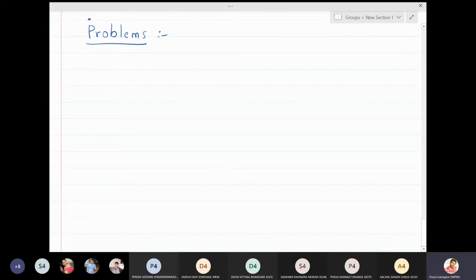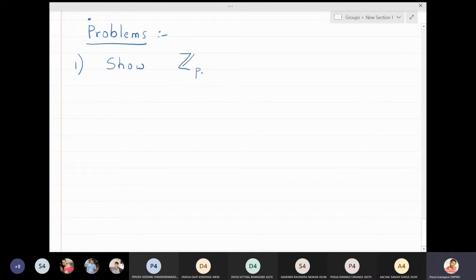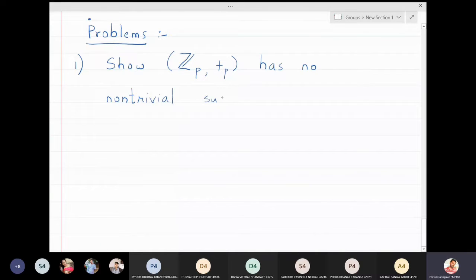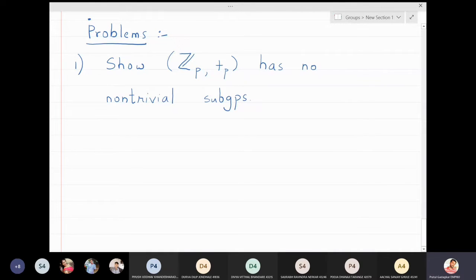We will solve some problems. In the first exercise, we will prove that Zp with respect to addition modulo p has no non-trivial subgroups. This means Zp cannot have non-trivial subgroups — Zp has only trivial subgroups.